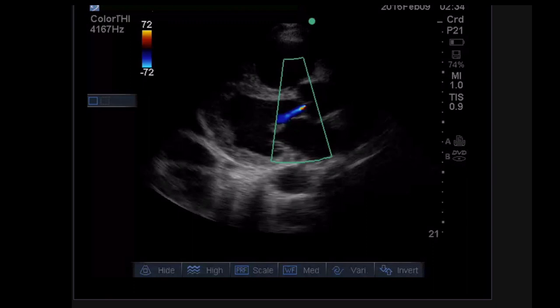Those are the two most common methods in ED/ICU terminology. Simpson's and EPSS are the two most commonly referenced ways to quantify ejection fraction. Simpson's by far is a more robust way to do it if you have to give a number.